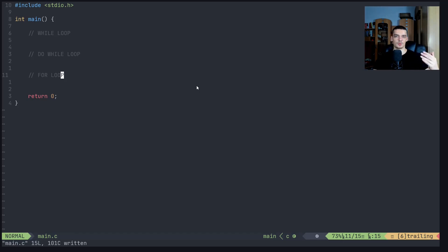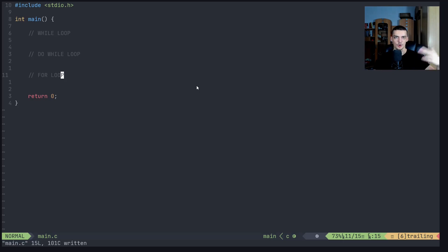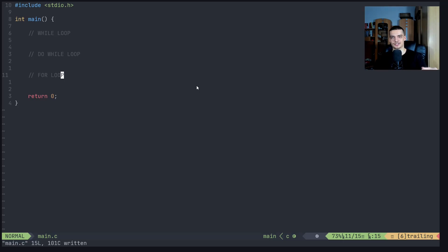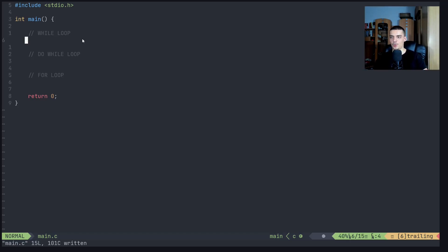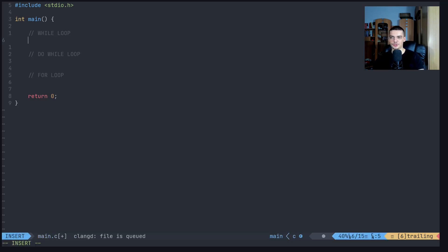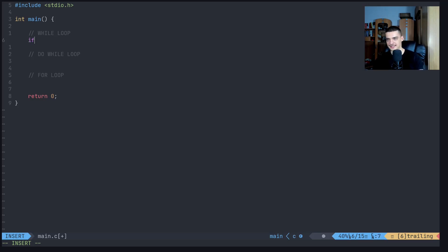But sometimes you might want to automate certain things by having a block of code that you execute over and over again. You just write it once, but you execute it over and over again, as long as a certain condition is met. And this is what we use loops for. The while loop is actually the most simple loop. So we're going to use it to introduce the whole concept. Essentially, it's like an if statement that you run over and over again.